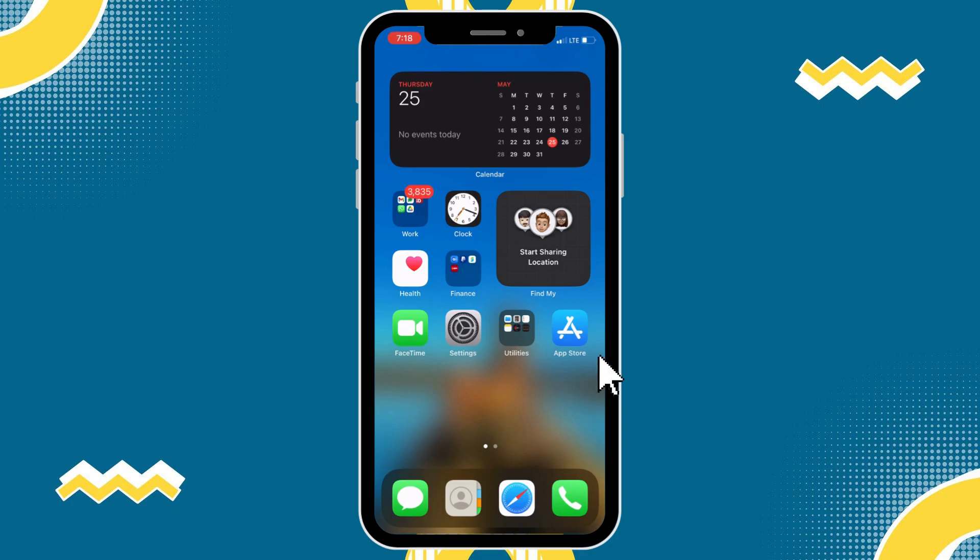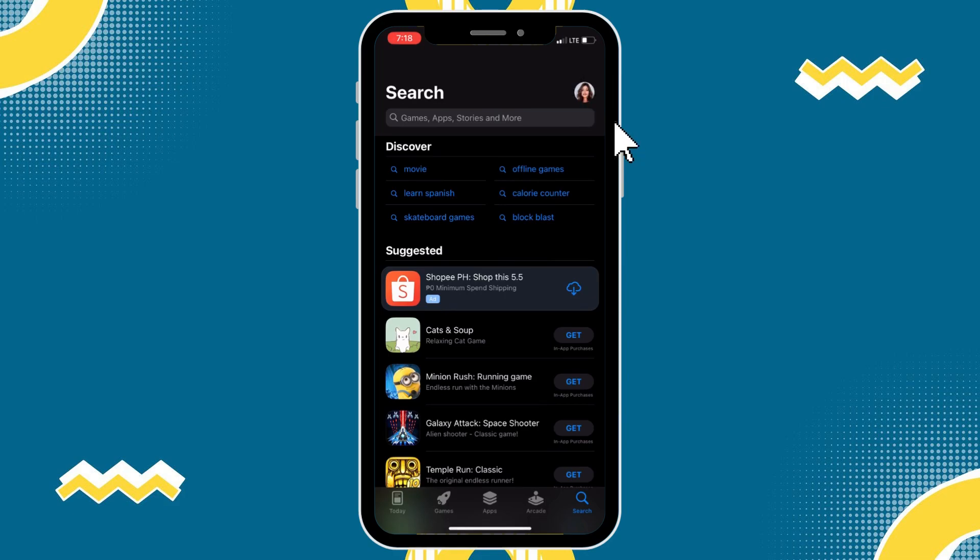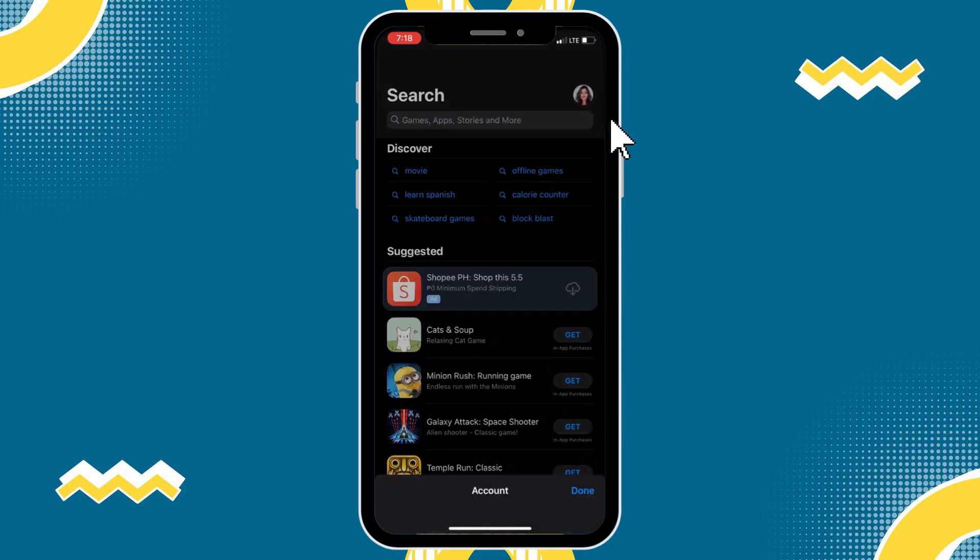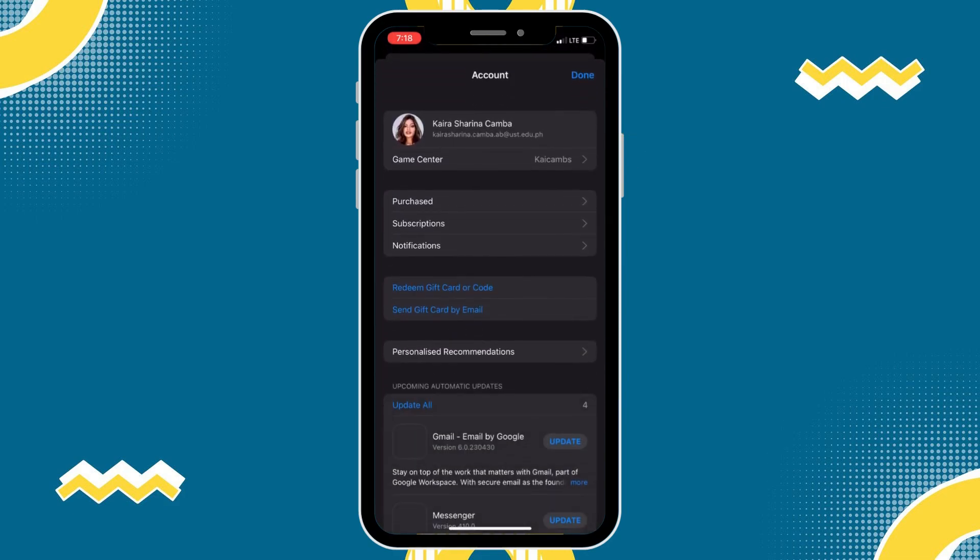First thing you have to do is hop in your App Store. Here, we're going to tap on your name at the top right, and then this will pull up all of the purchases. So, let's tap on purchase.